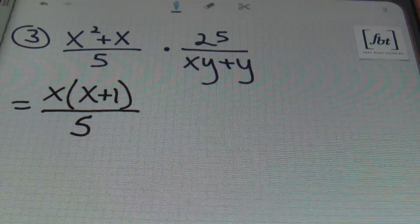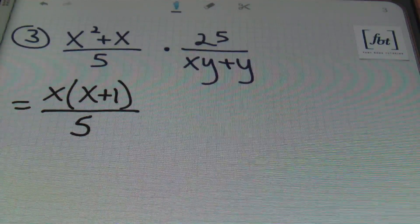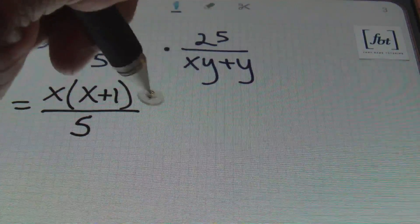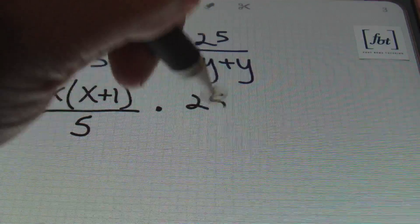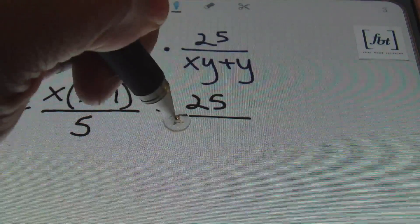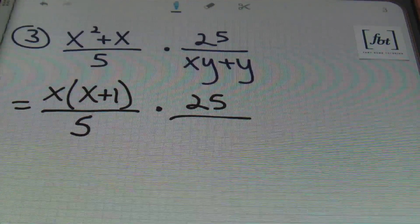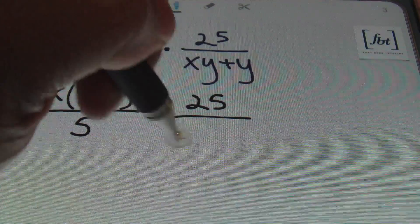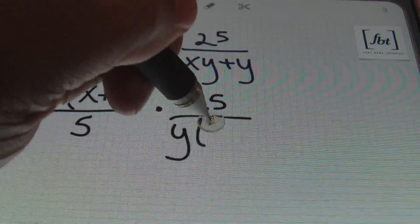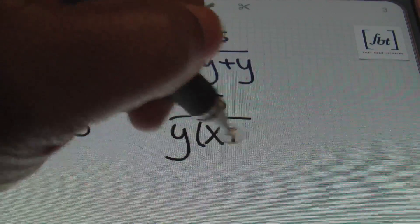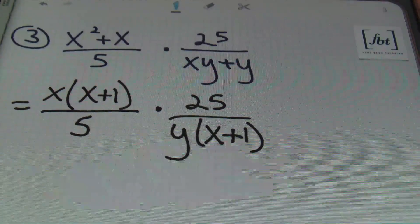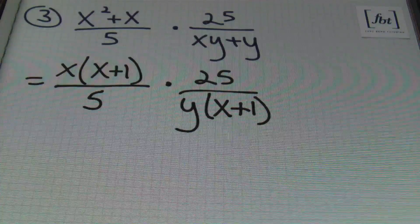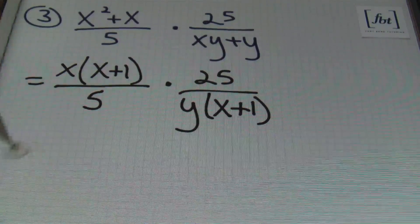So I have x times x plus 1 over 5, times 25 over — I can factor out a y — that leaves me with y times x plus 1 in the denominator. Now I will simplify as much as possible.